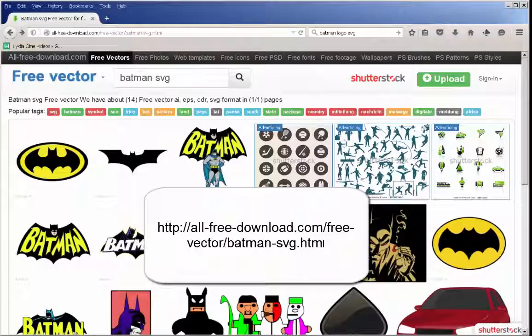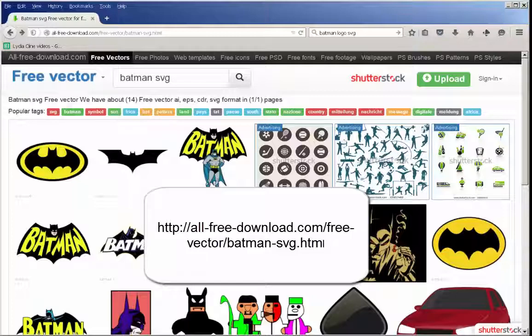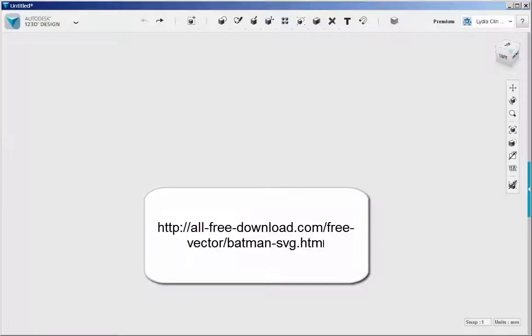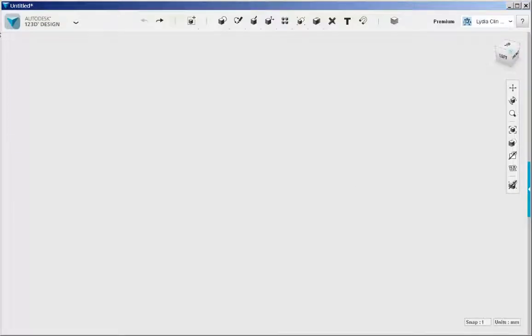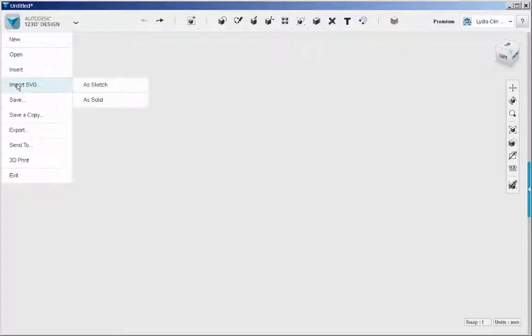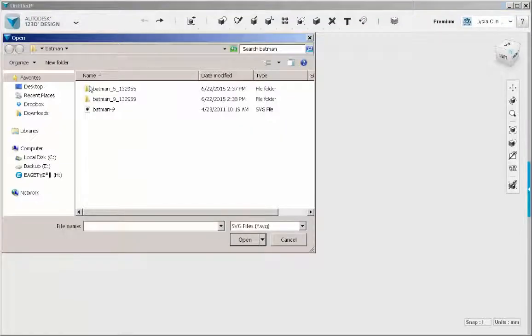Let's make a Batman logo pendant with an SVG file downloaded from this site. Import it as a sketch.